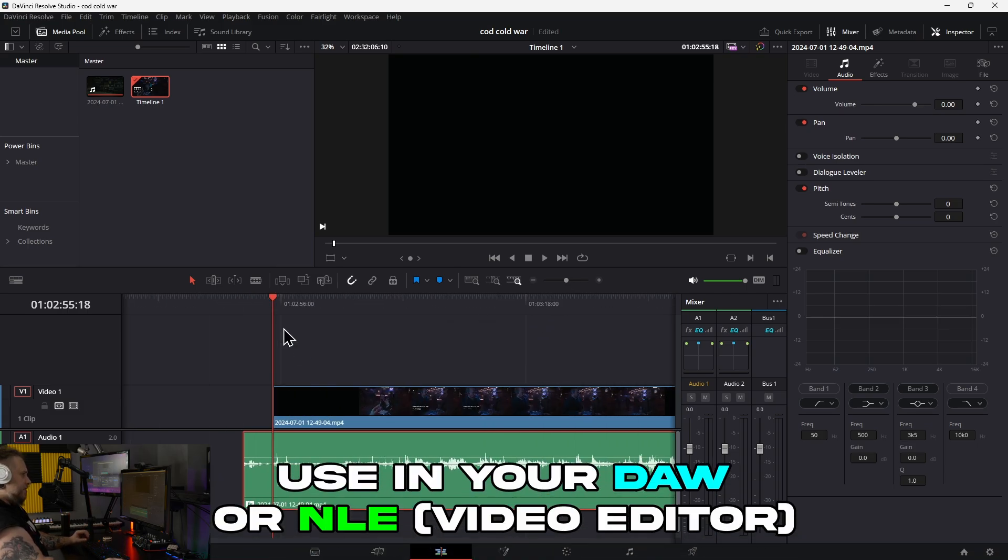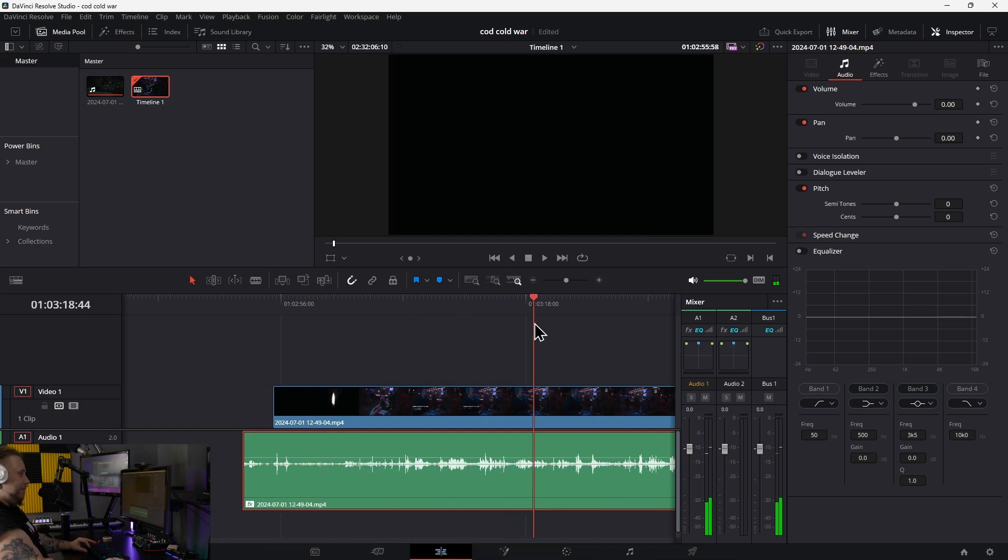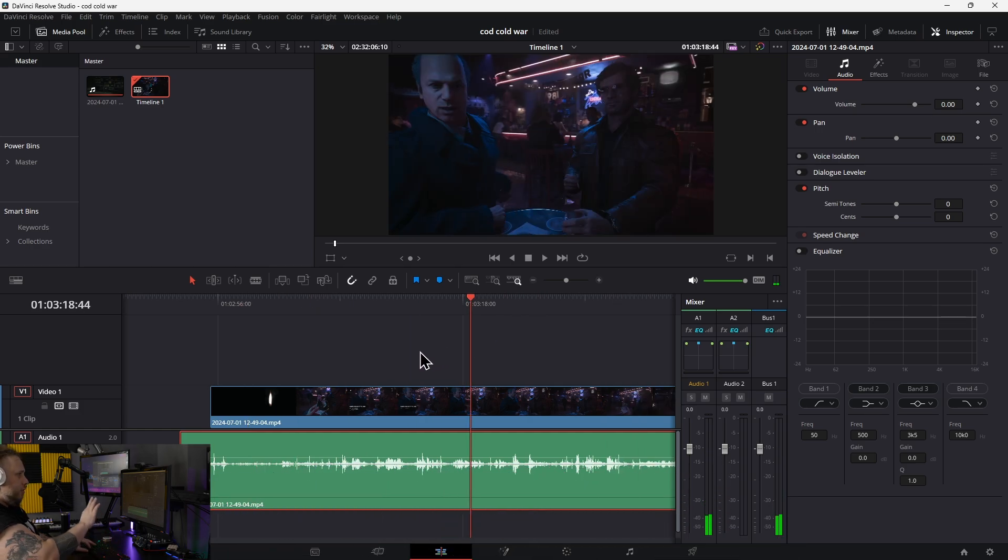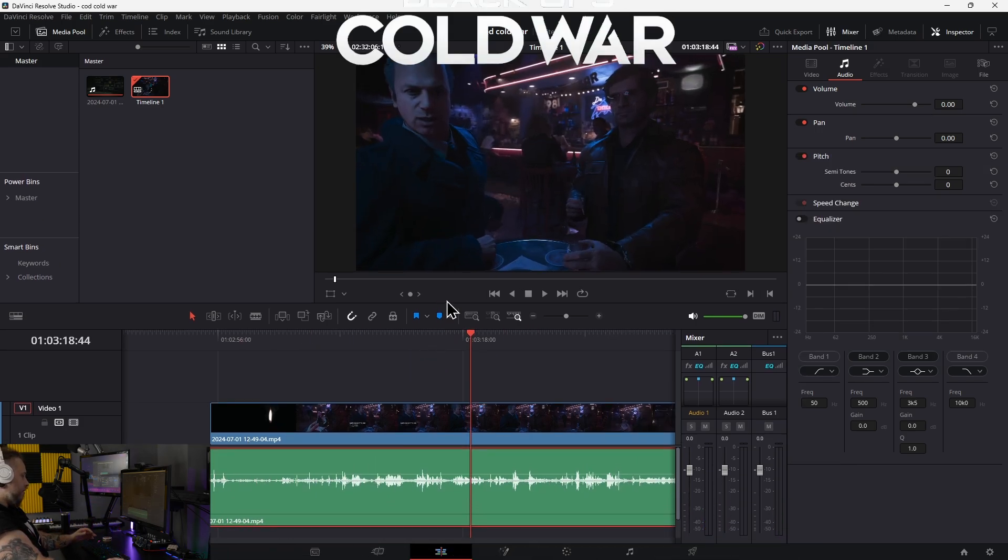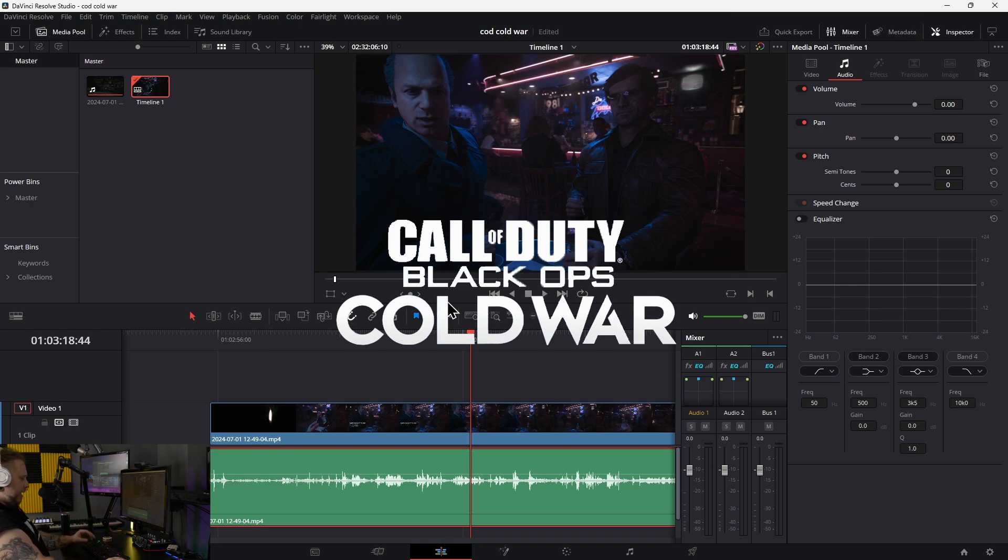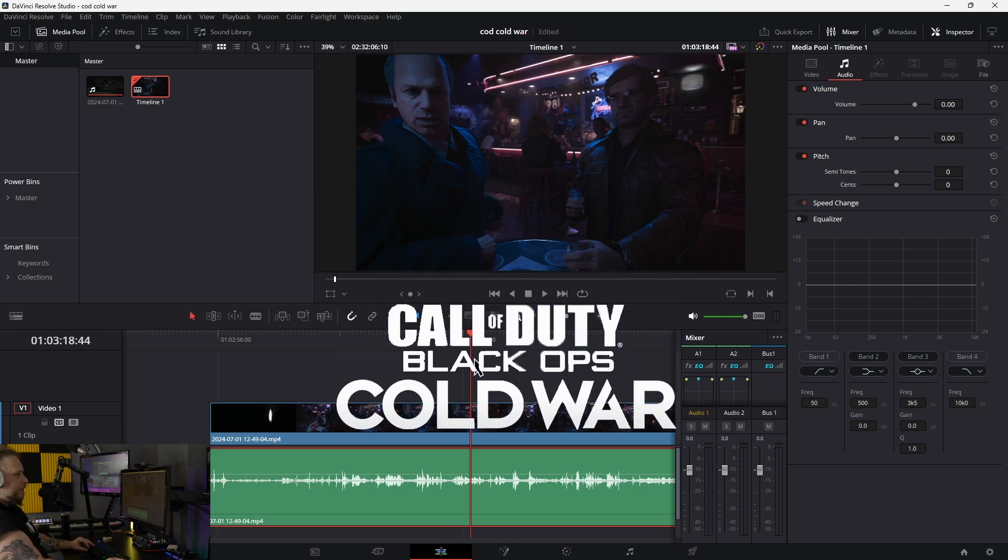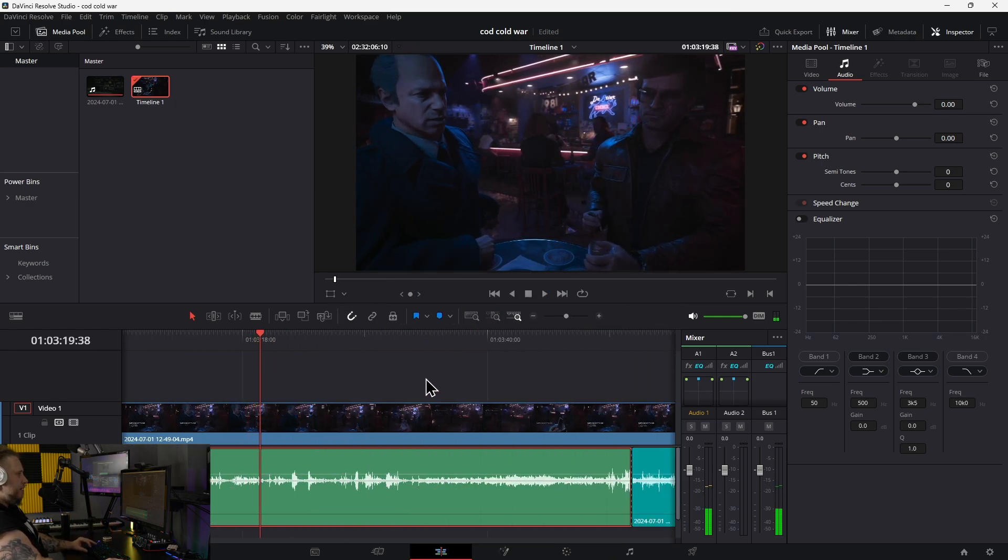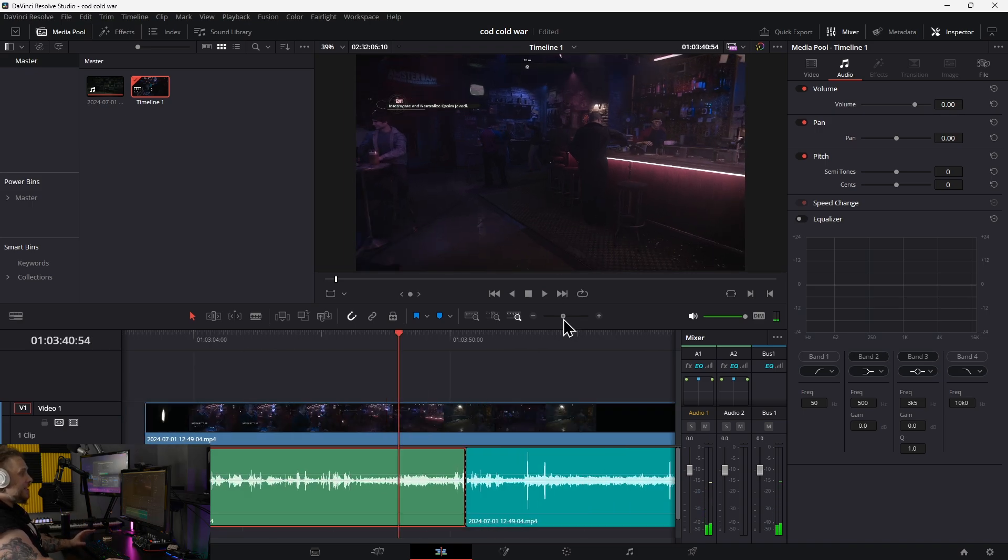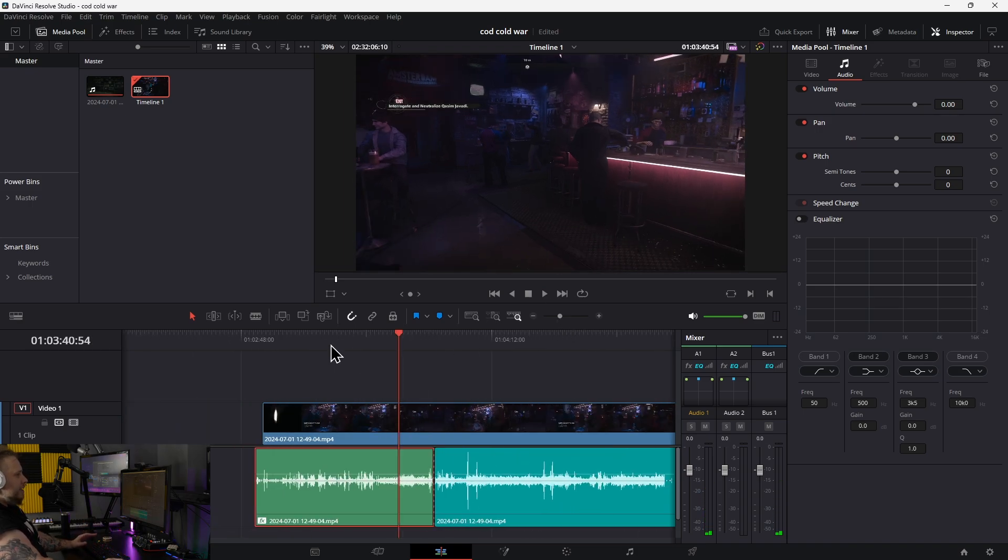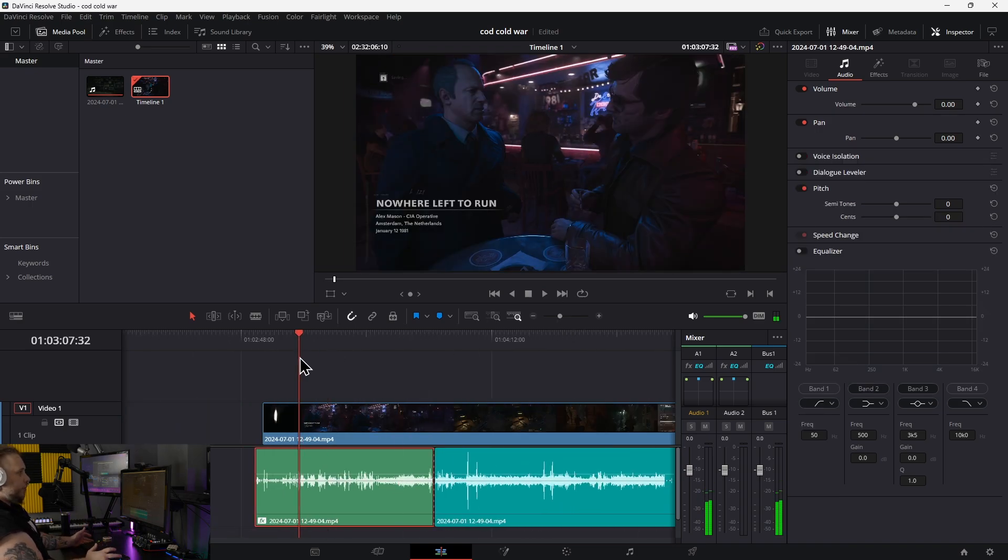It's all throughout this dialogue here from Call of Duty Black Ops Cold War. You can hear it in the background. I can't play much because it's copyrighted. If you played this game all the way through and want to upload it to YouTube, you're not going to be able to monetize it.